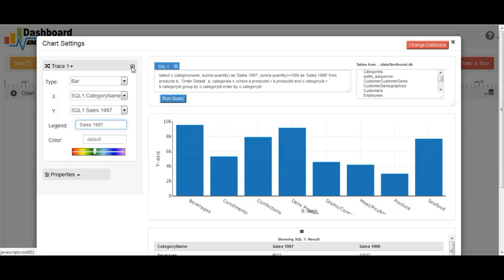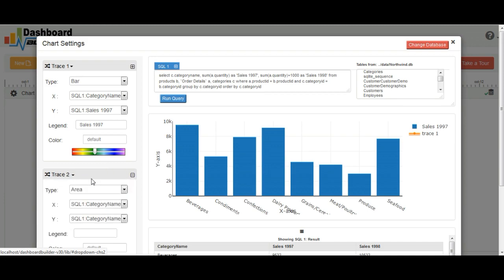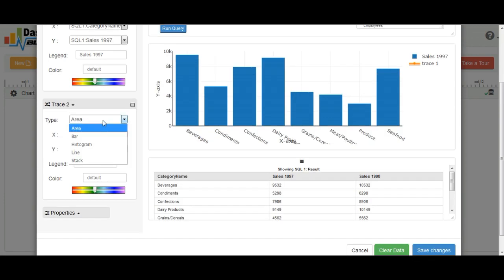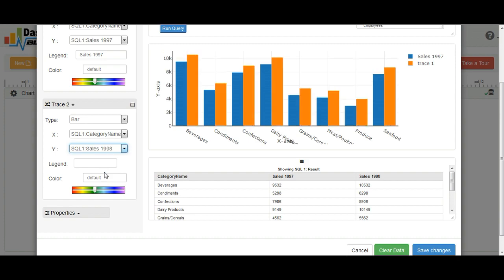We will add one more trace for our chart. You can also add up to 10 traces for your chart. Link to the relevant fields. Type the legend name.